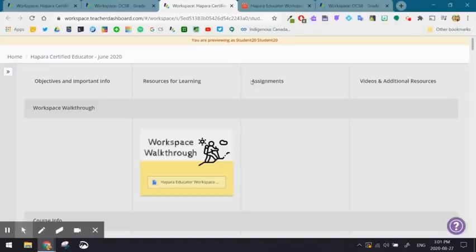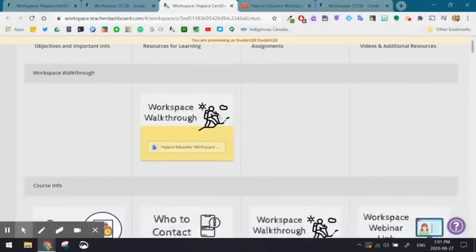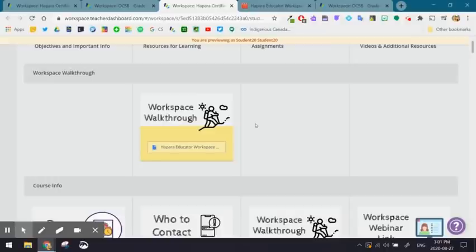Another way is that you want to create a workspace walkthrough. This is highly recommended for not only yourself, but for your students and the parents.